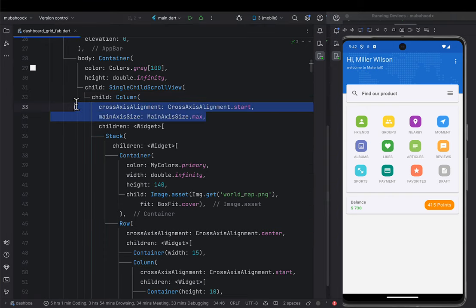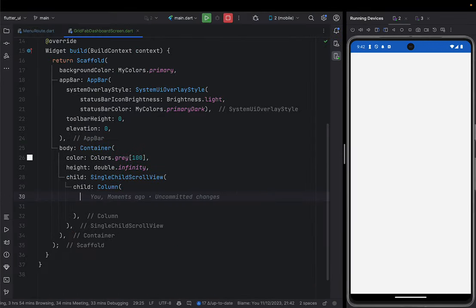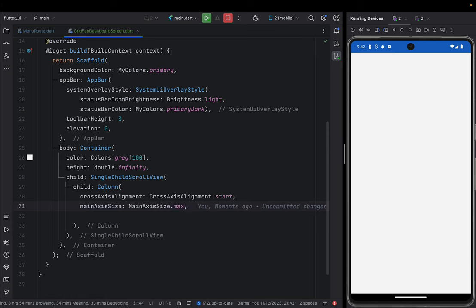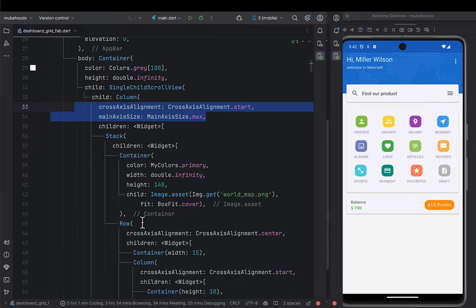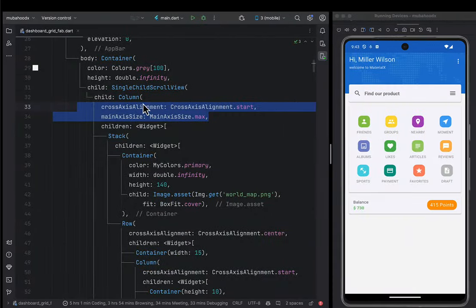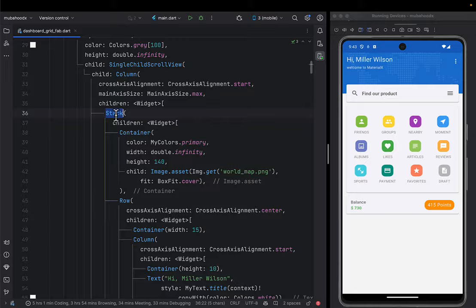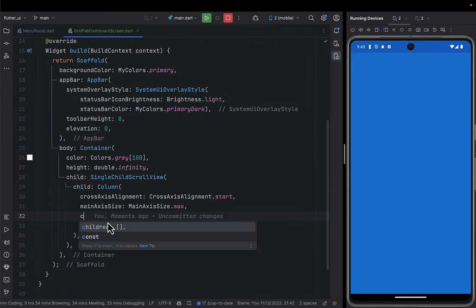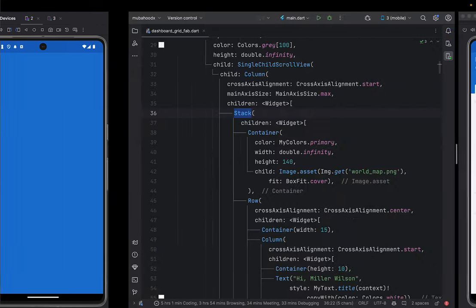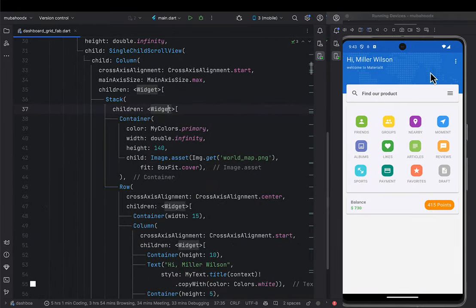We're going to give this column a cross axis alignment of start and main axis alignment of maximum. Then we go ahead and give the children. The first child of this column is going to be a Stack — because we want this element to be in front of what's behind it. We give the Stack as the first child of this column. Then we're going to give this top blue section a container as the child of this stack.